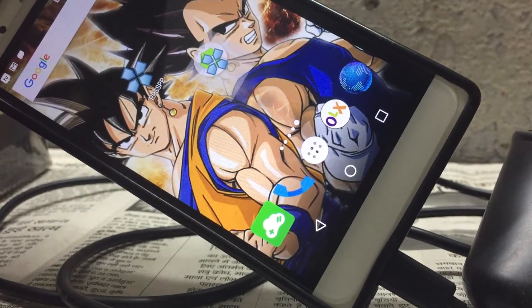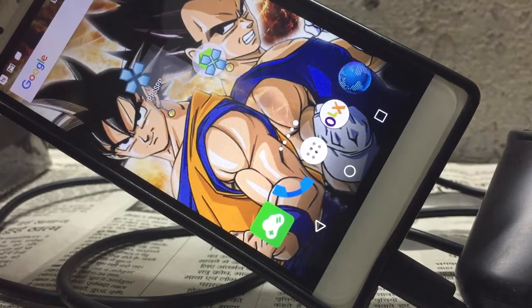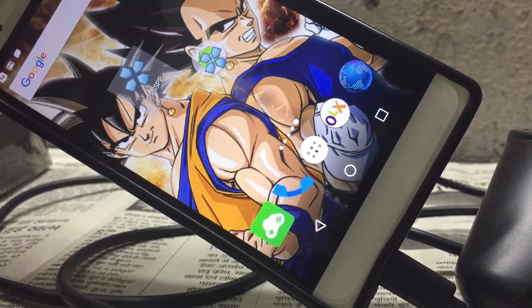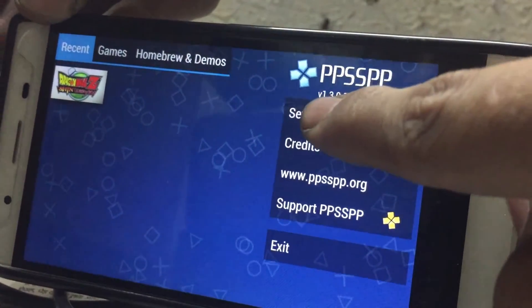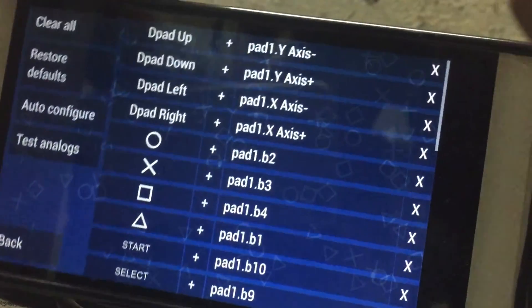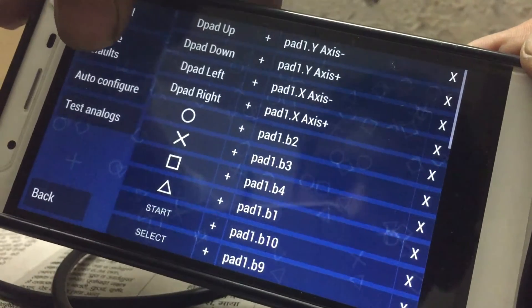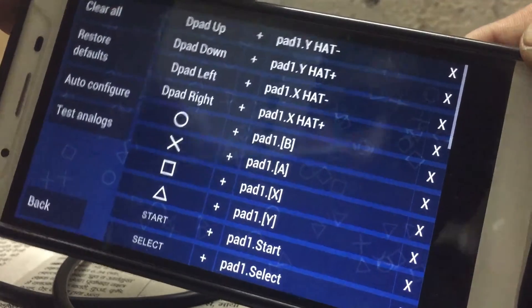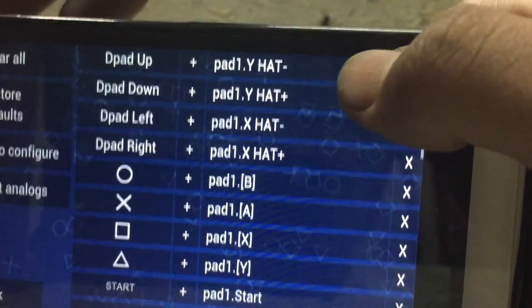Click on PPSSPP and click on Settings, then Controller, then Control Mapping. I'm just restoring defaults first. After that I'm going to show you how to set up your joystick.